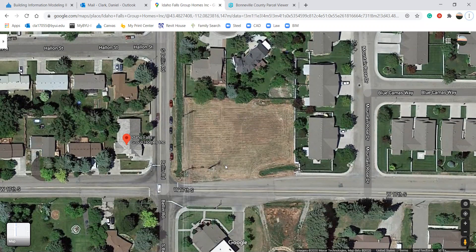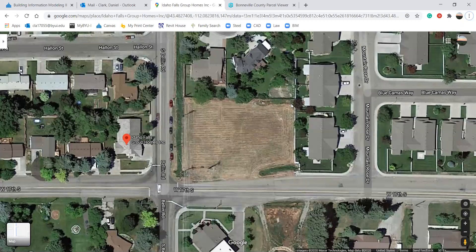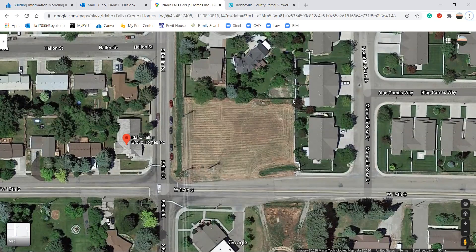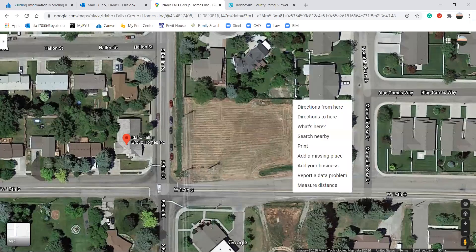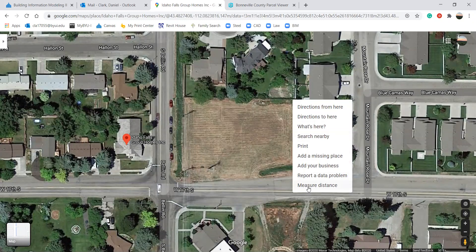So this is my plot of land that I want to model. I'm just gonna click up here with my right clicker and I click measure a distance.